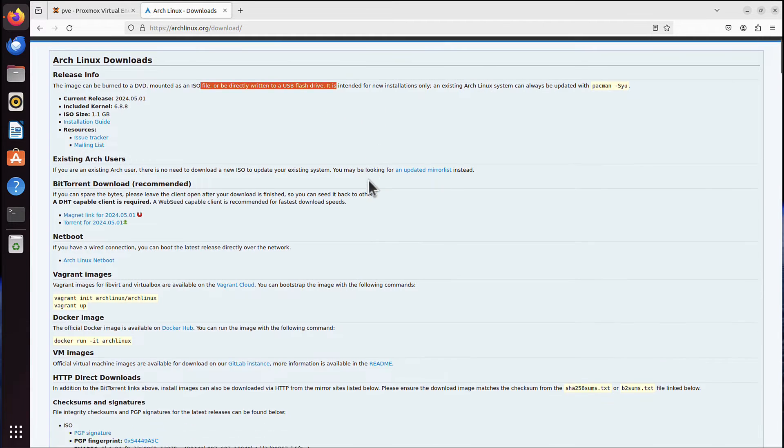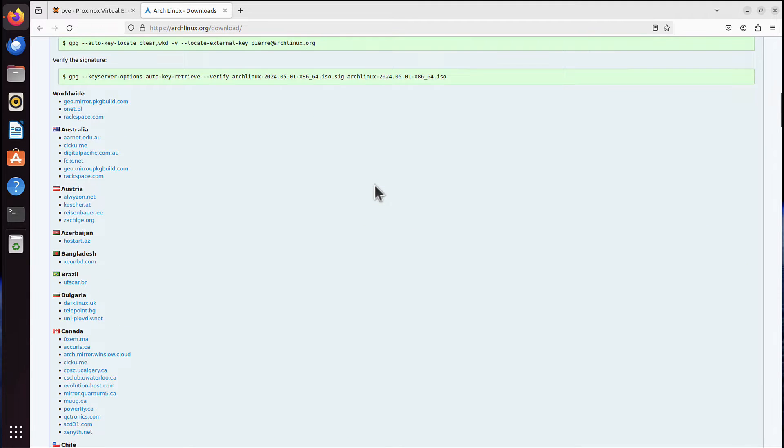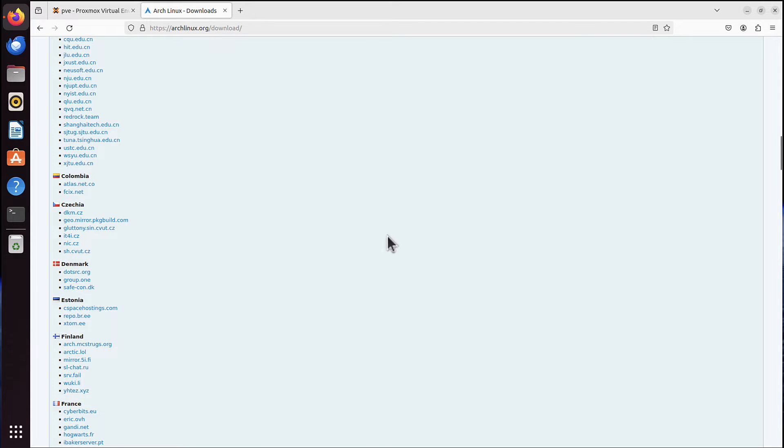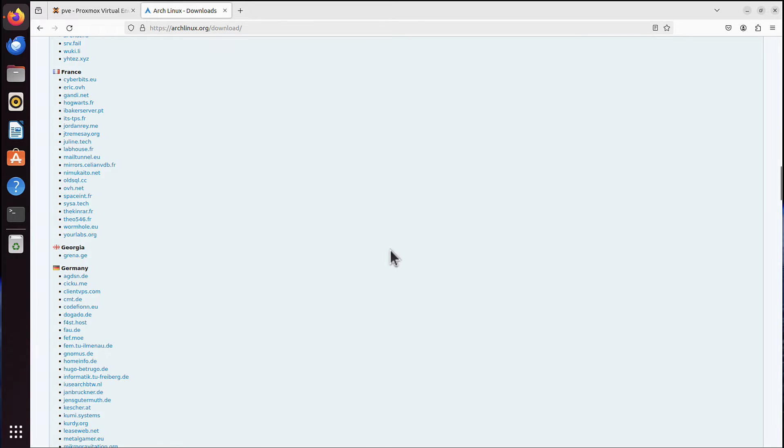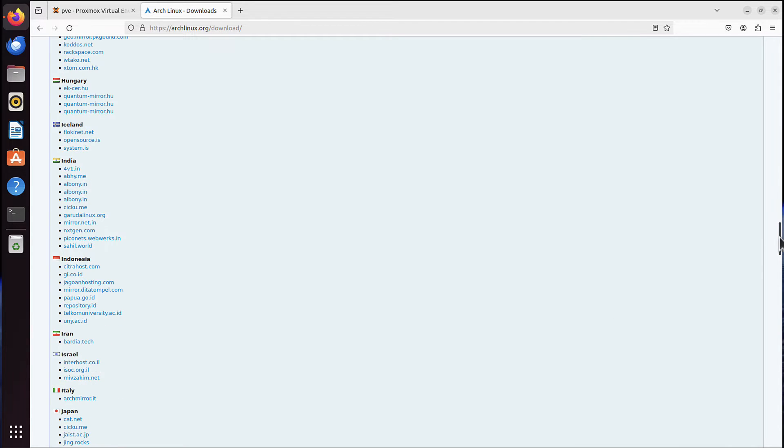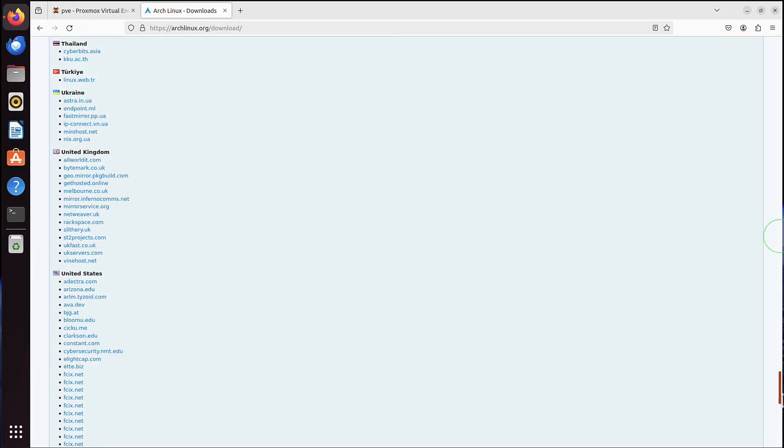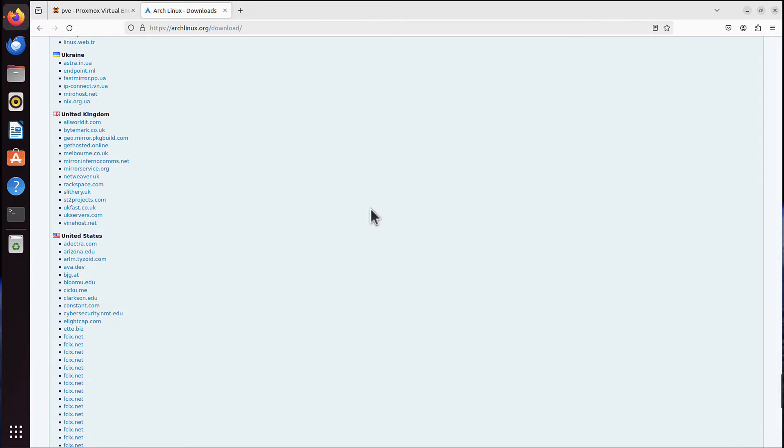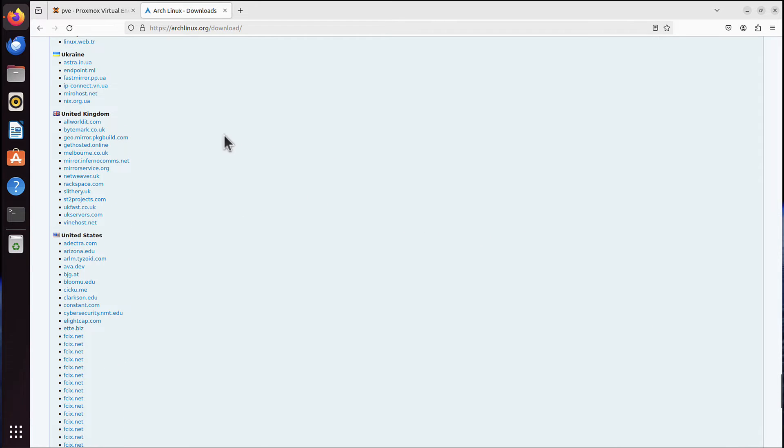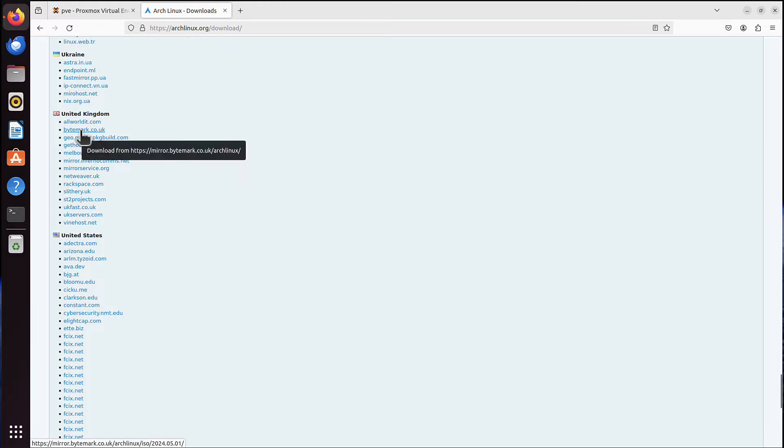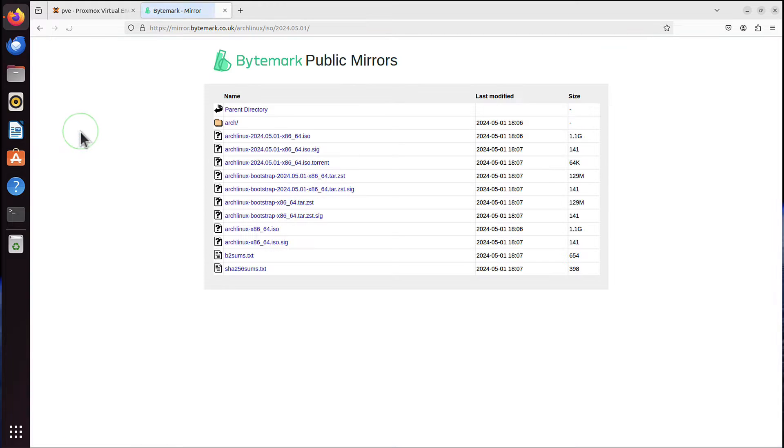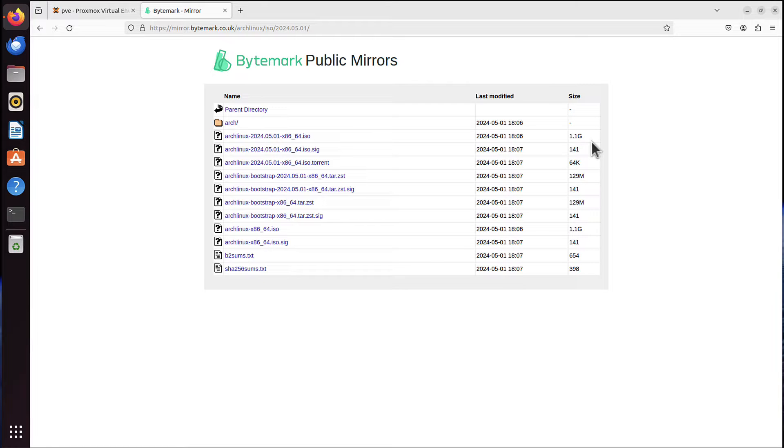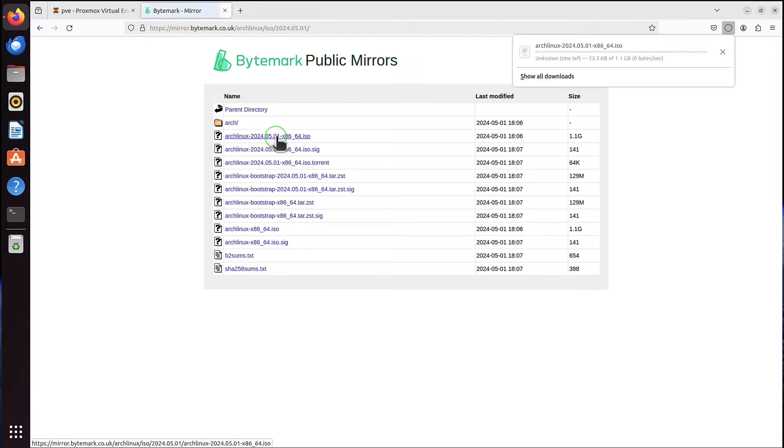But anyways, we scroll down, and there are some locations. So you can pick the location that is quite close to you. It will be at the very bottom, I guess. So for me, maybe I will pick bitemark.co.uk, let's say. And what you need is that very top link, it's just .iso image. You can see it's 1.1 GB, so we just click on that link and it starts downloading.